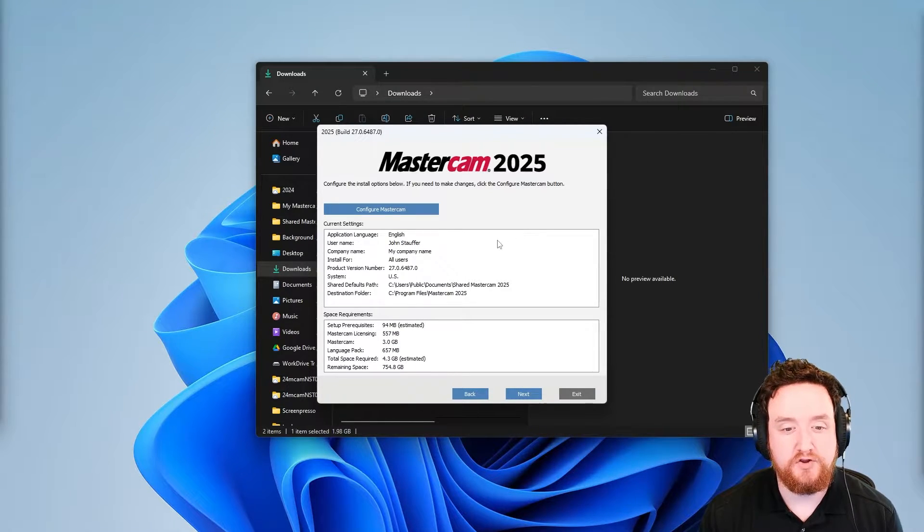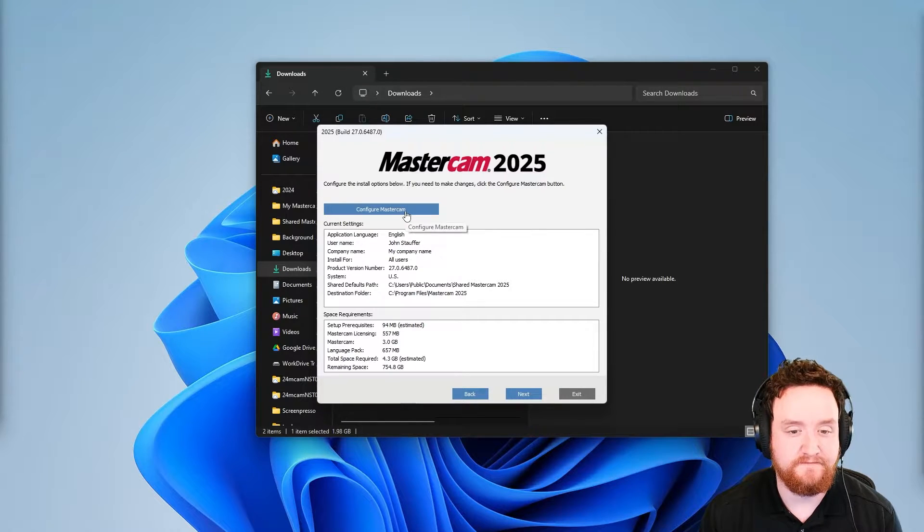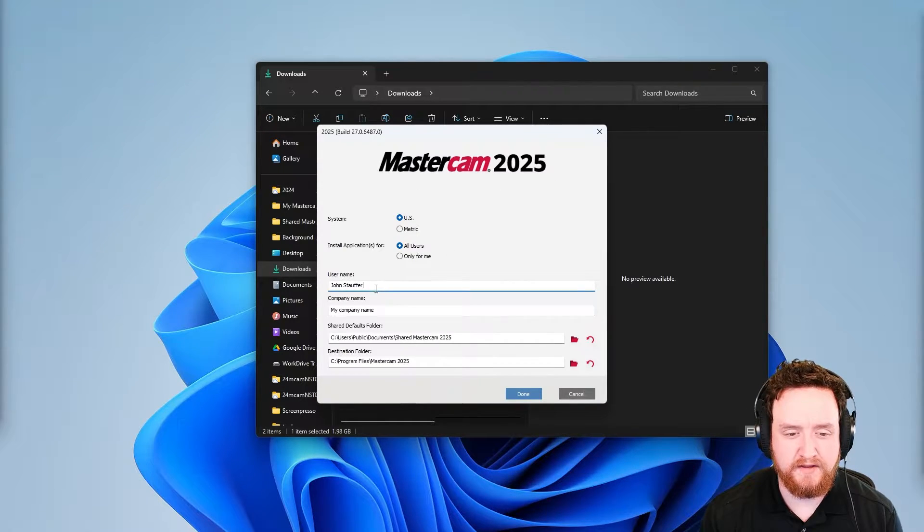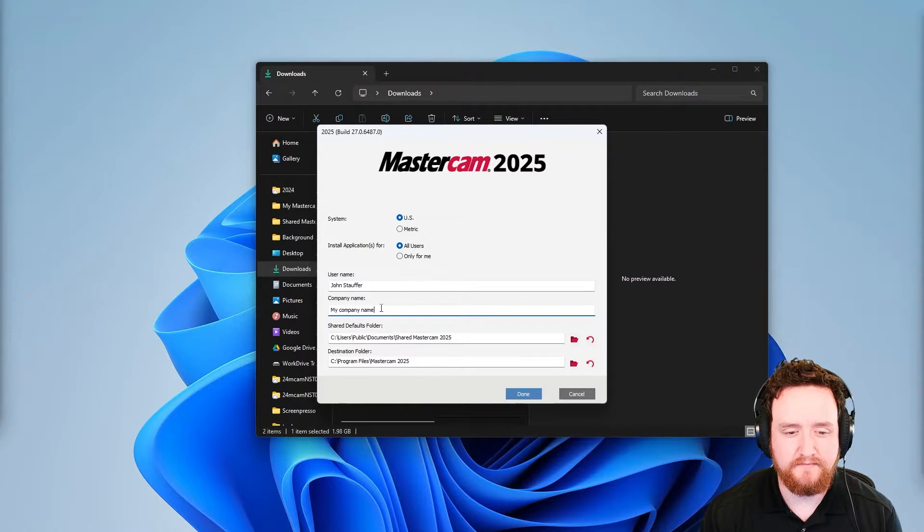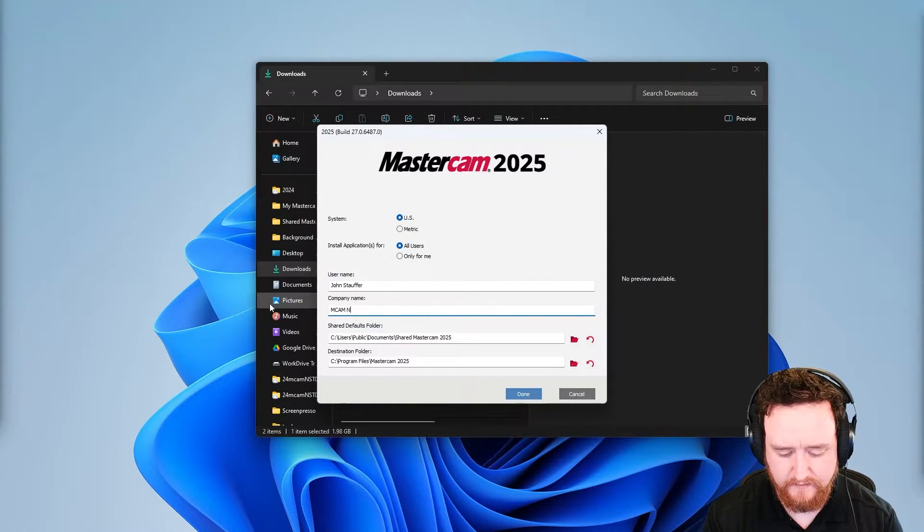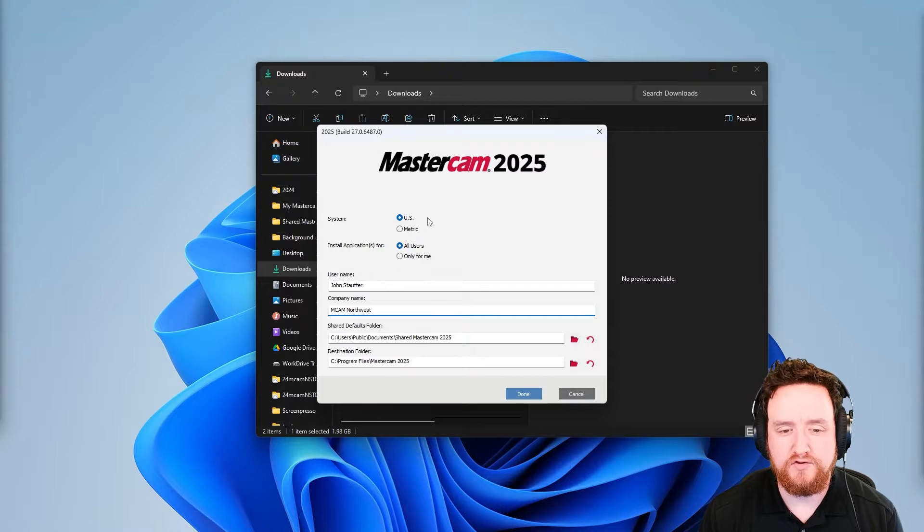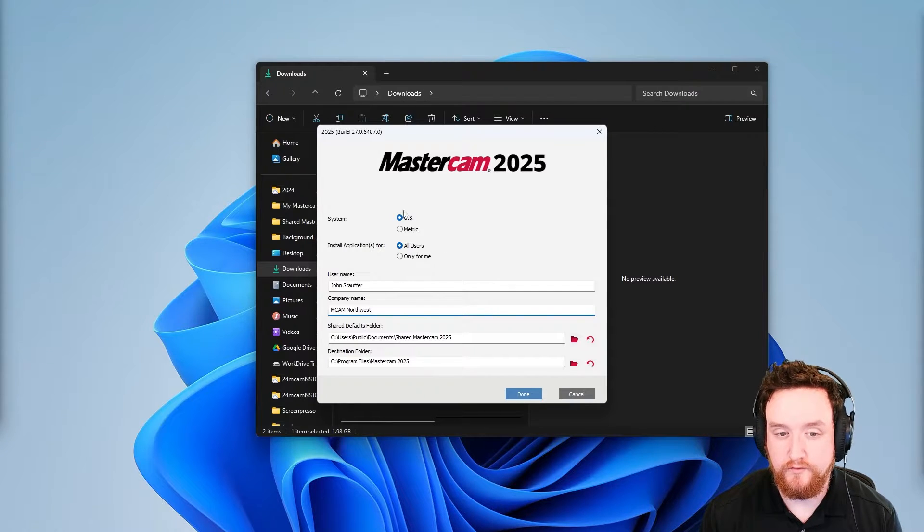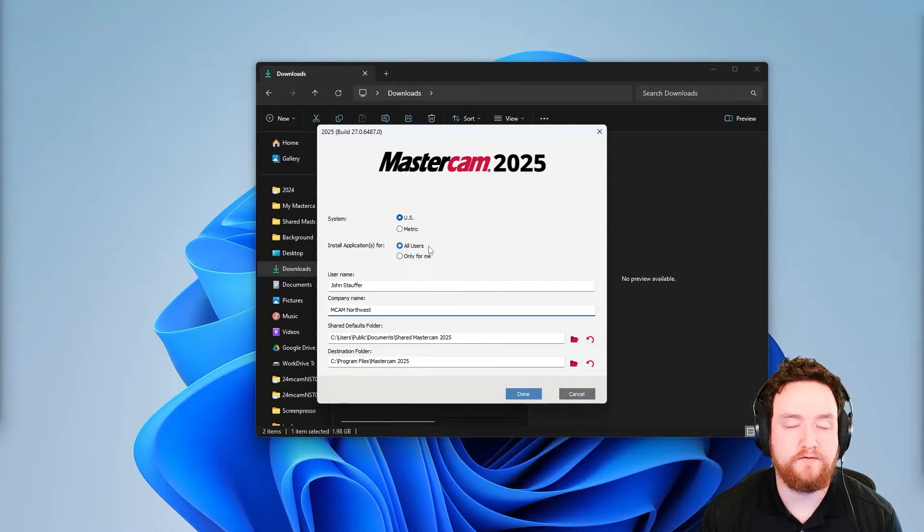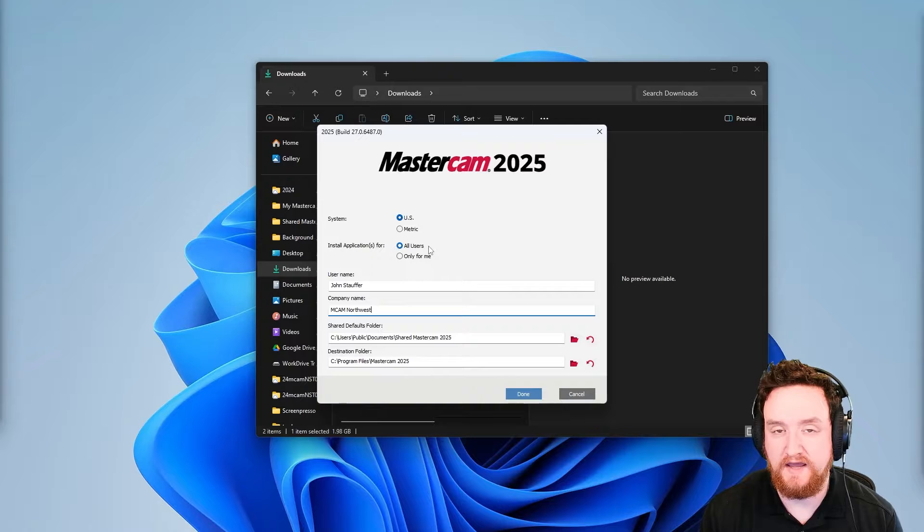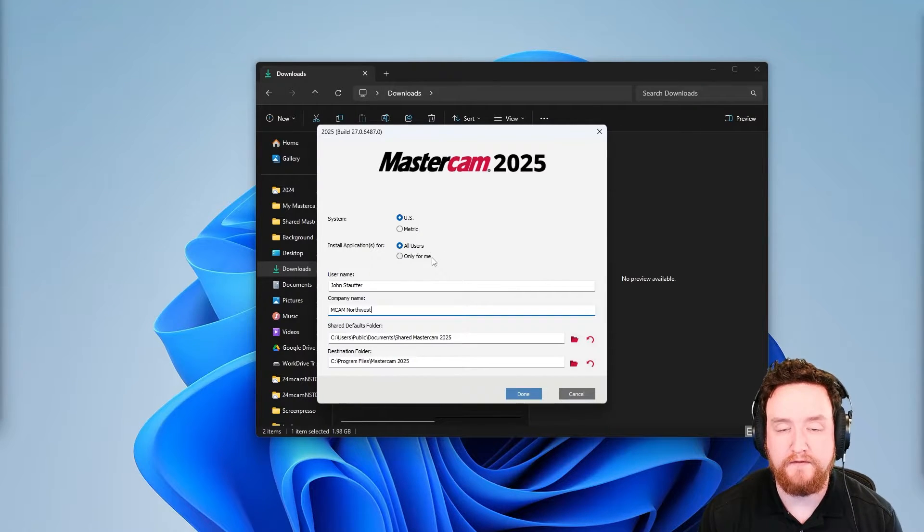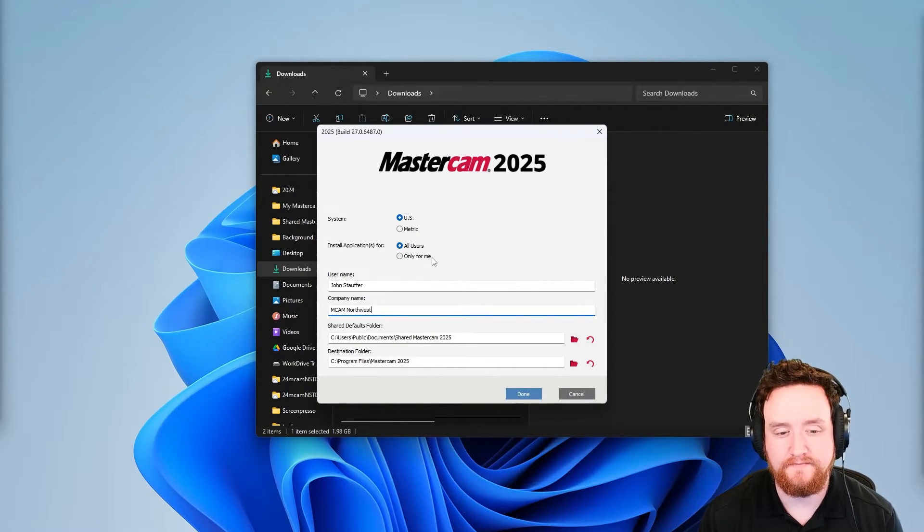From this page, you can change your name and company name by clicking on configure Mastercam. You can go ahead and change those here if need be. I'll put MCAM Northwest here. You can choose which units you want to use here and you can choose whether you want this to install for all users, meaning any Windows login or only for me, only on your Windows login.